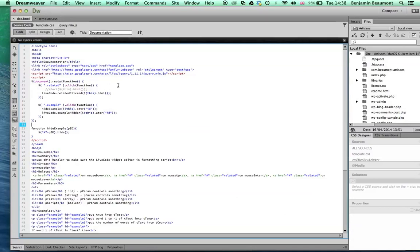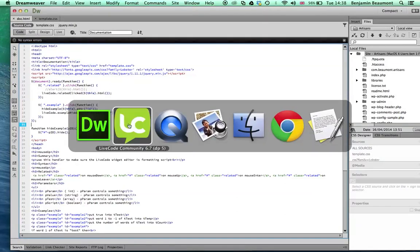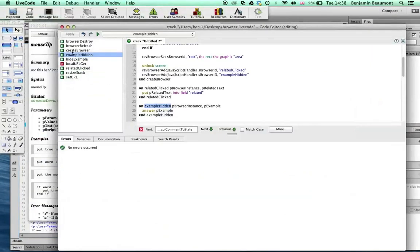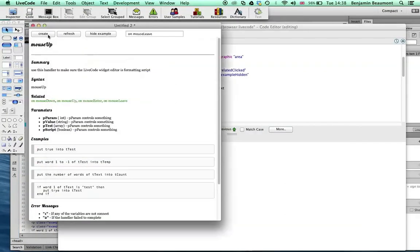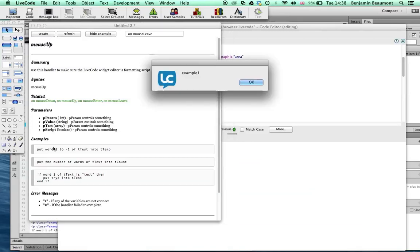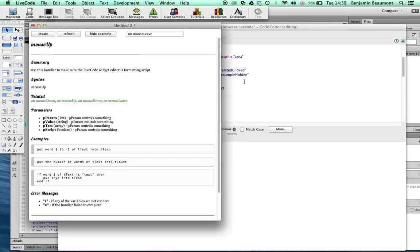OK. So let's run that quickly. I've saved that. I'm going to create my browser object instance again. This time I'm going to click hide. And I get a pop-up example one. Brilliant.